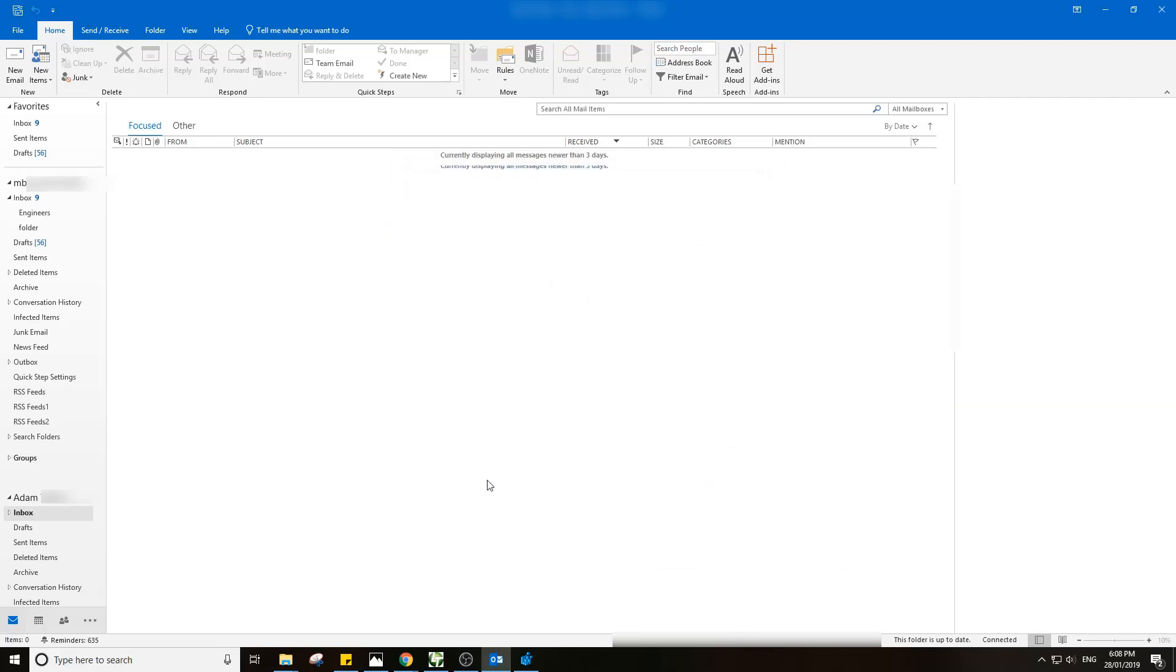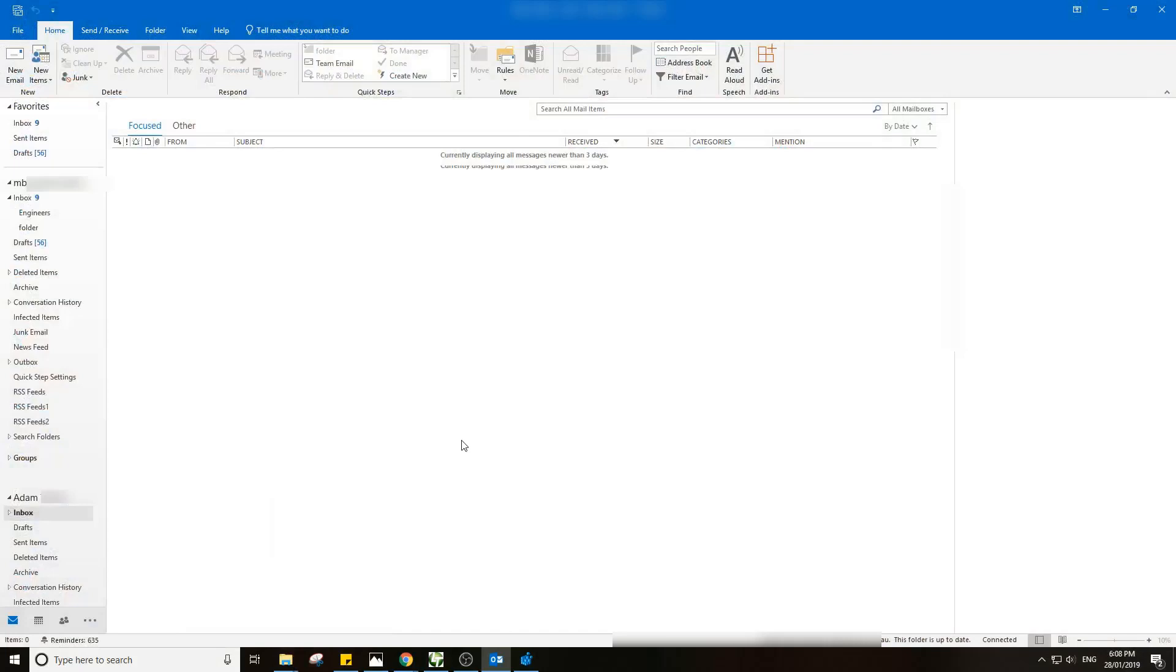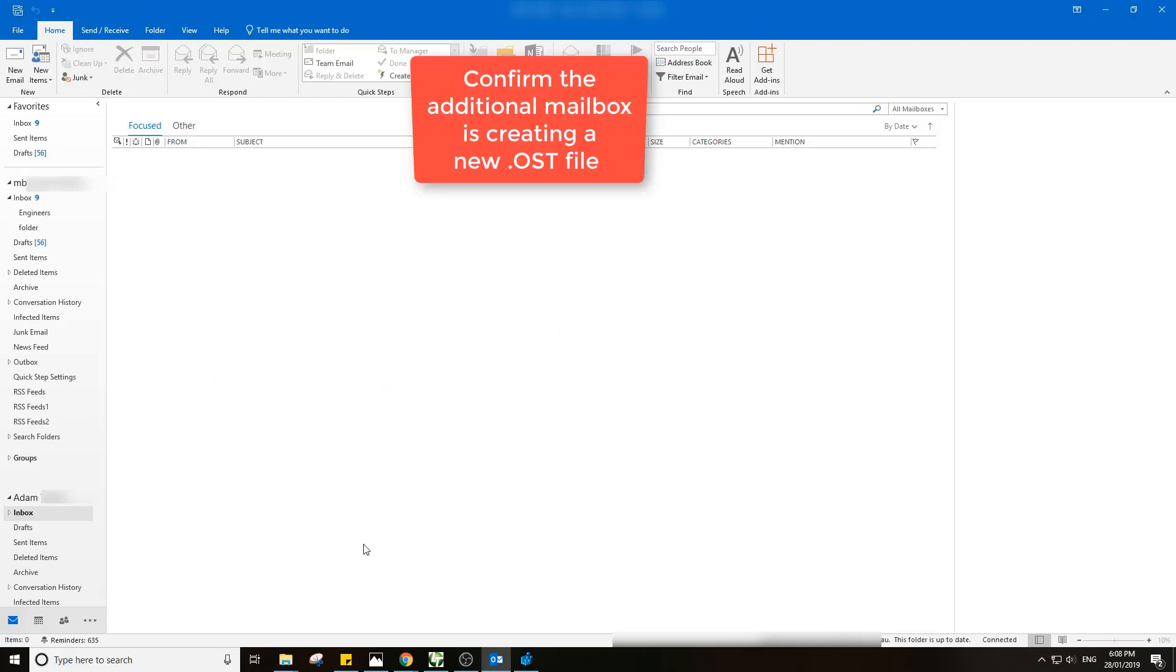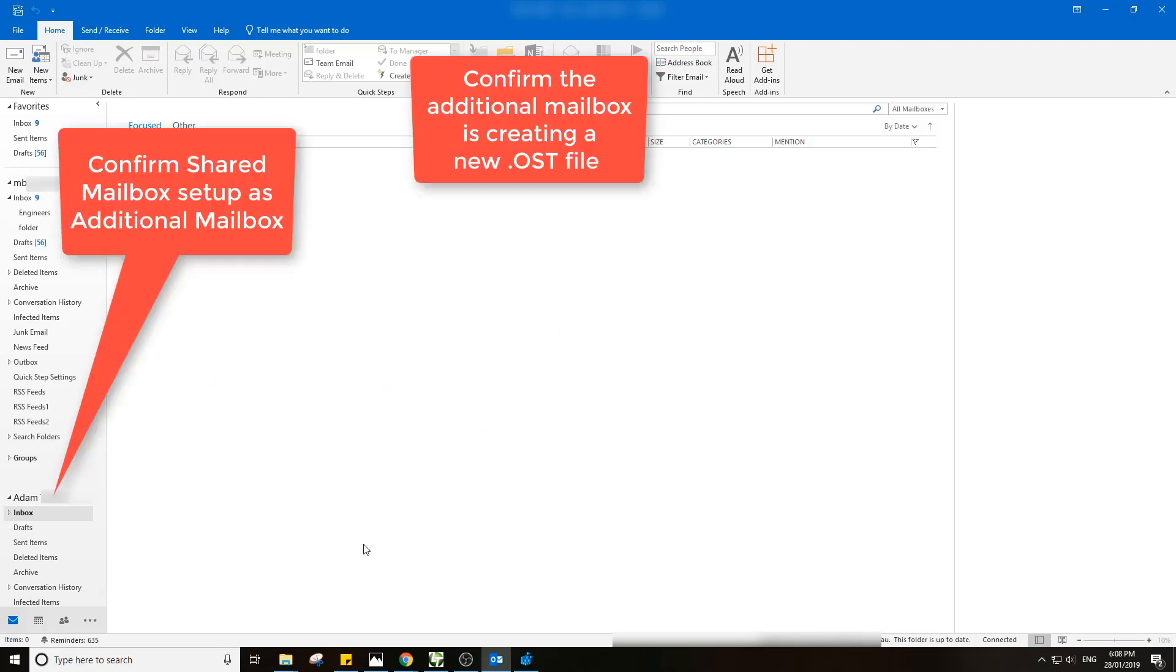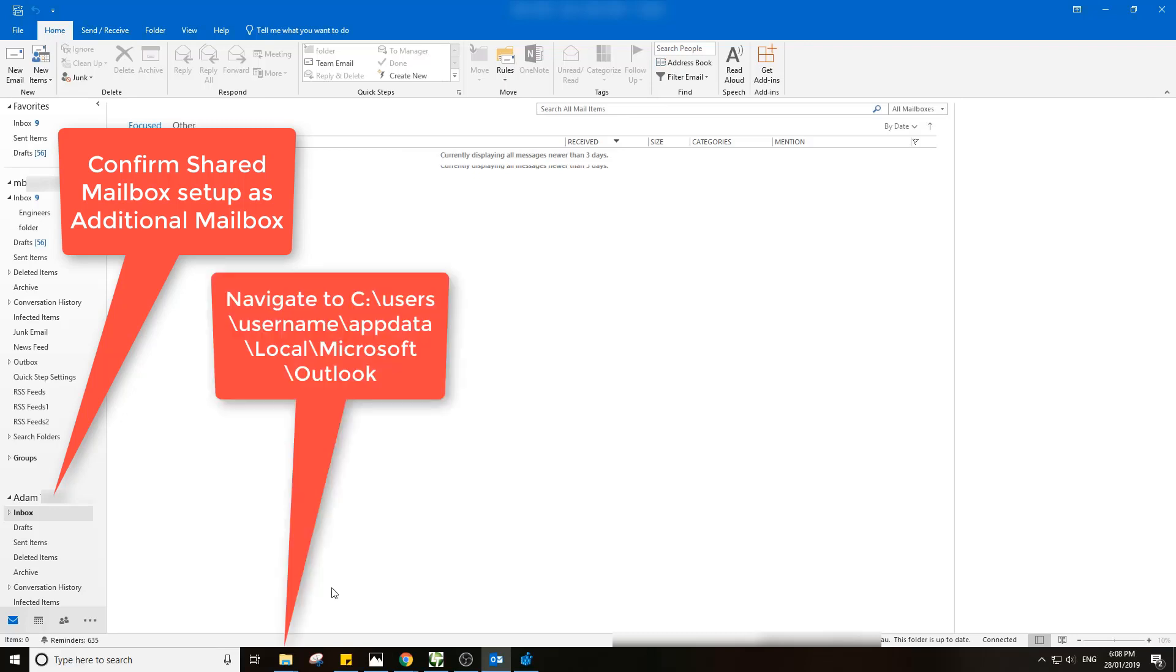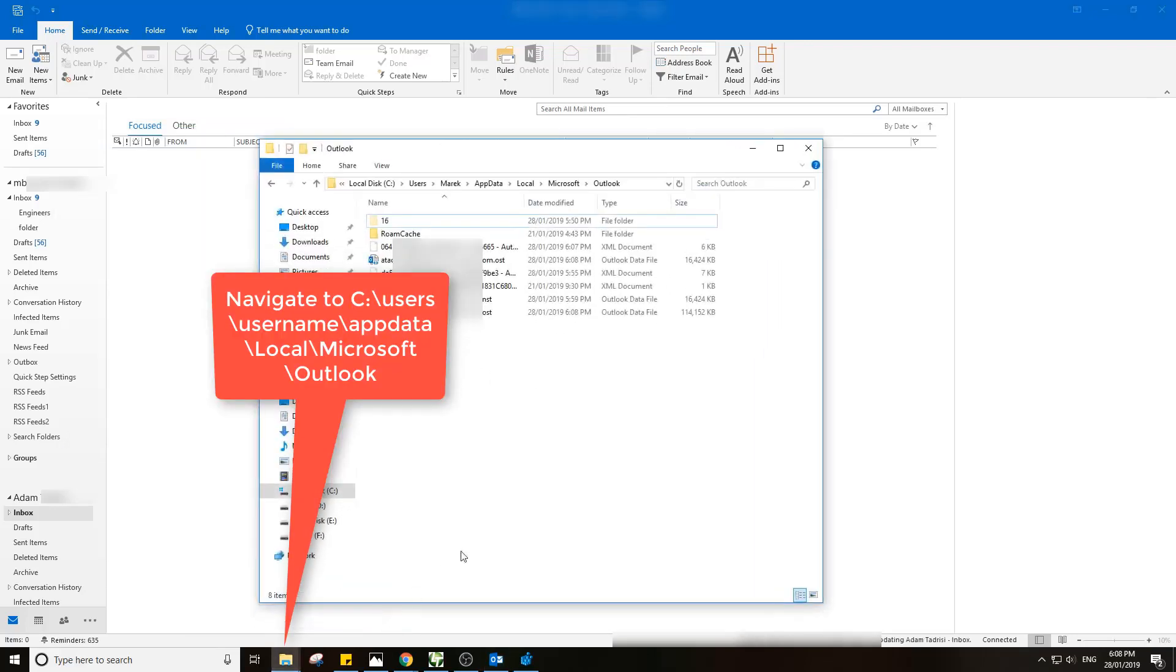You may have to close and reopen Outlook a couple times before it's going to start downloading it. At the moment I just opened this session, so it's probably still getting my primary mailbox items. One way you can check if this is happening correctly is to go to C, Users, Your Username, AppData, Local, Microsoft. This is the folder you'll see.